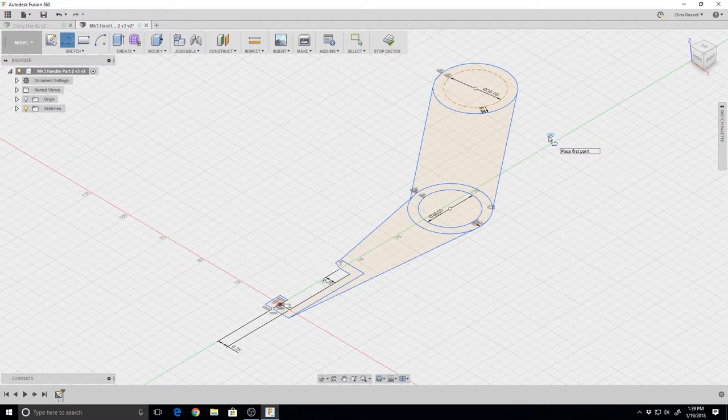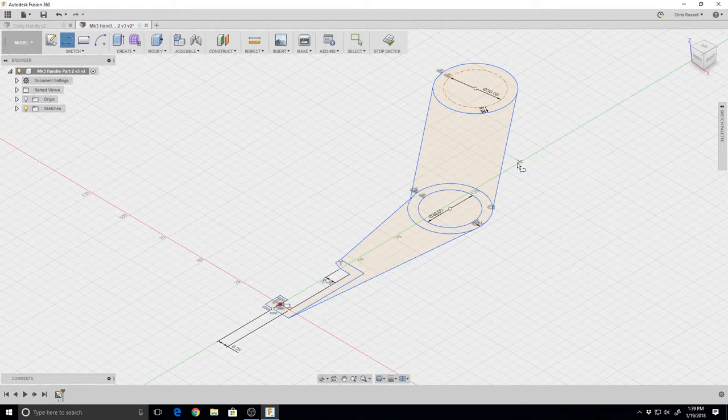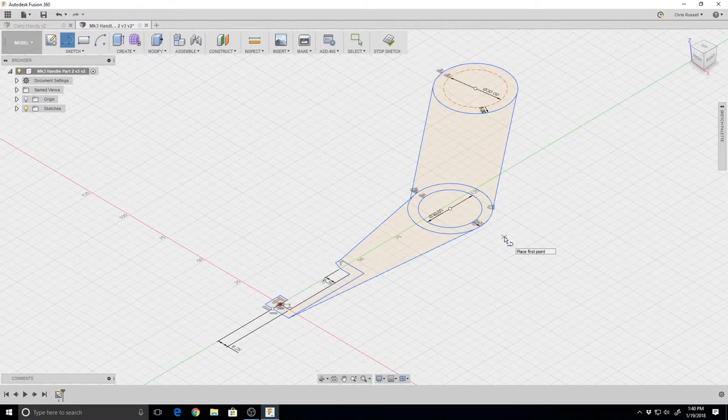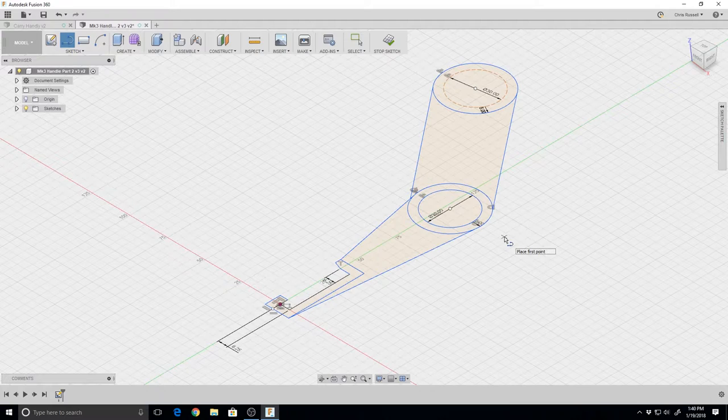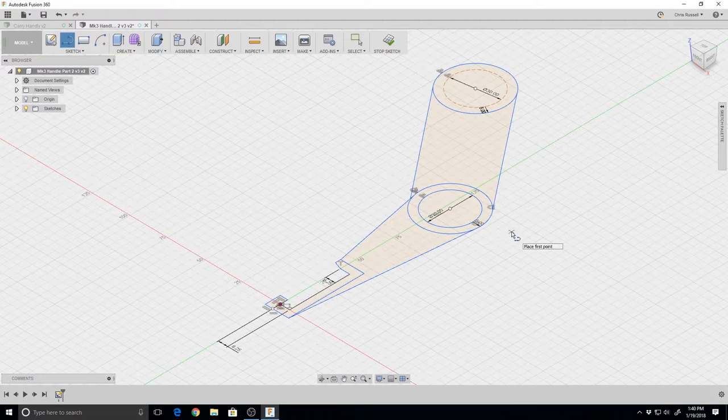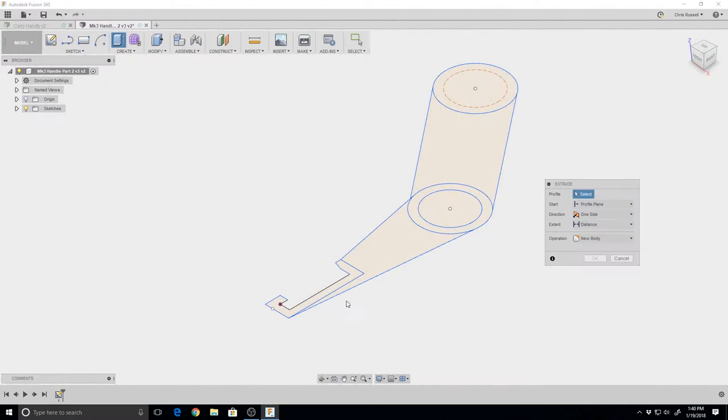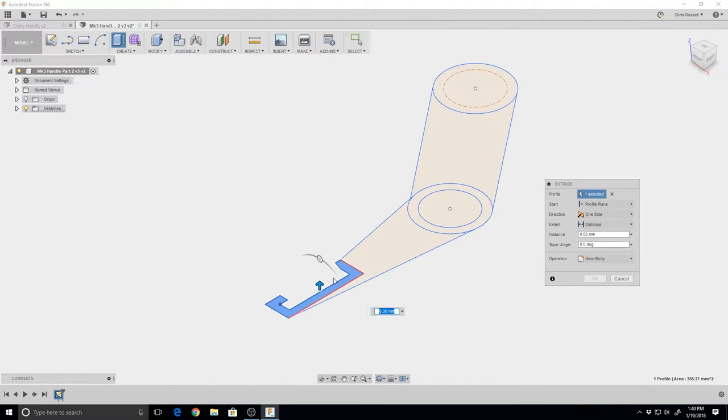Let's extrude this up just like we did the other one. This was all done using the same techniques as the first one - just circles, rectangles, and lines.